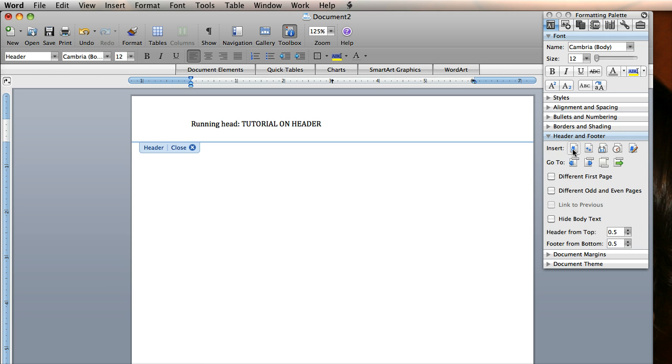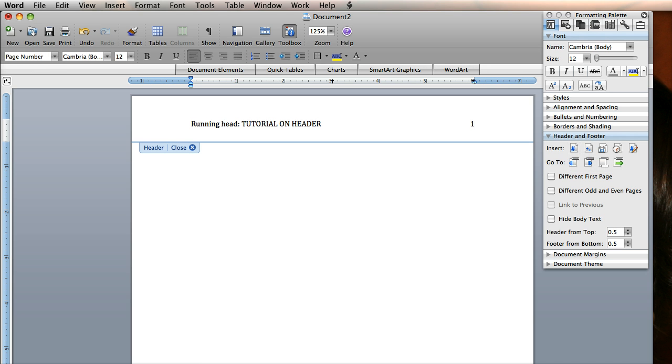I'm then going to click the Insert Page Number from my header footer options bar. And that actually inserts the page number. Now that looks like I could have just hit the number 1, but it's a little more powerful than that because you can see if I select it, it's gray. That means I can't actually type in the page number. It'll automatically update that as I continue to add pages. And I want to actually show that because that's important.